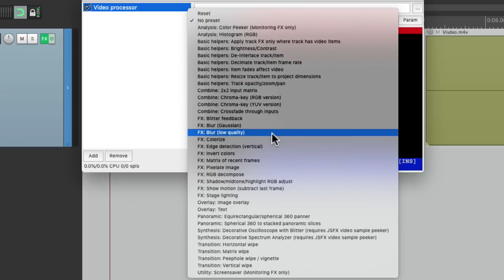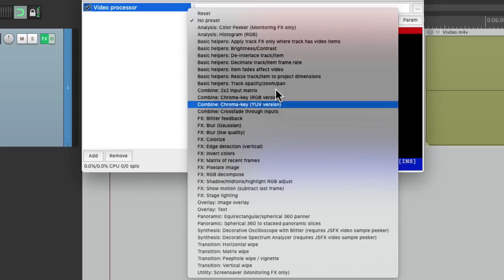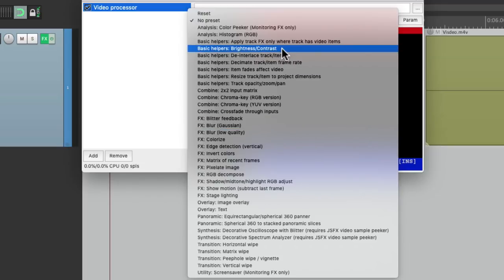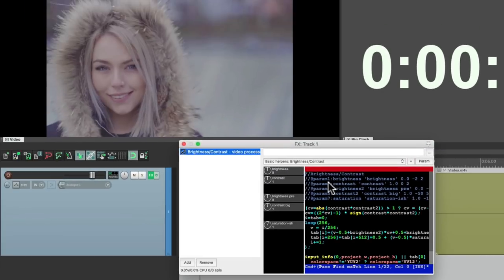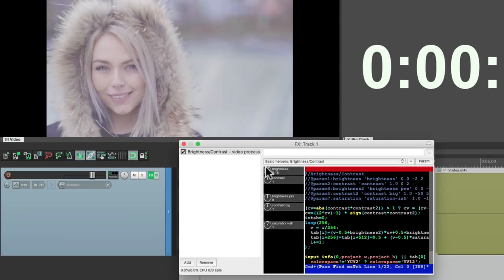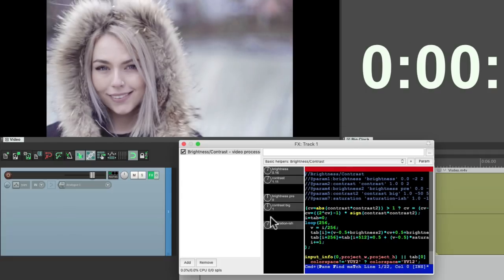But before we do that, I just want to make a quick adjustment. So I'm going to choose the brightness and contrast to make adjustments to this video. Just gonna make it brighter, a little more contrast and a little more color.